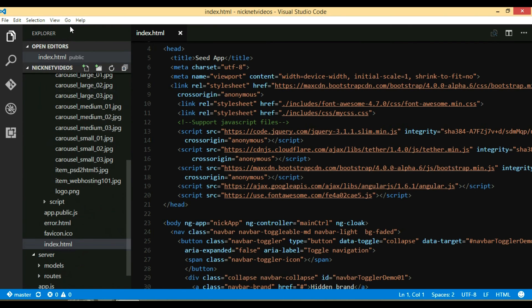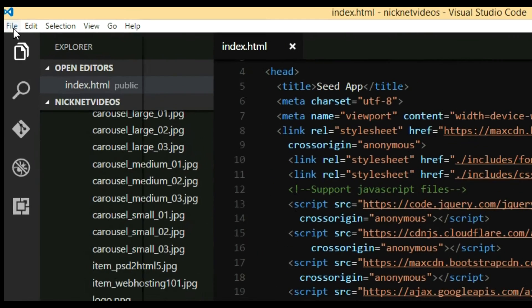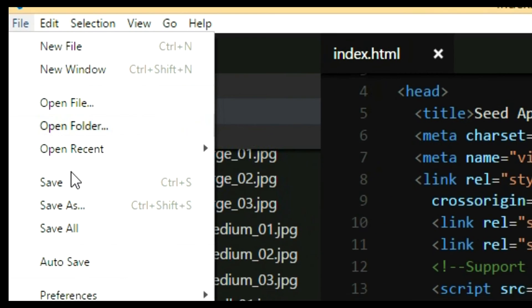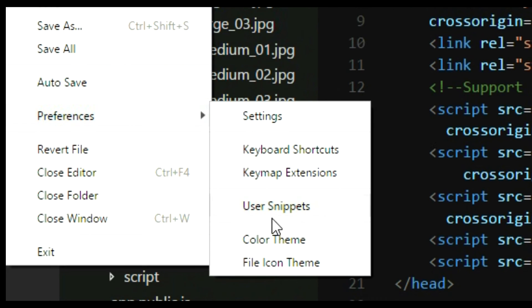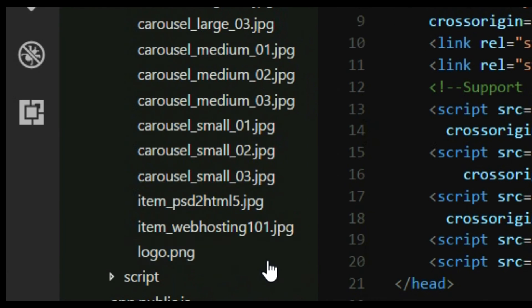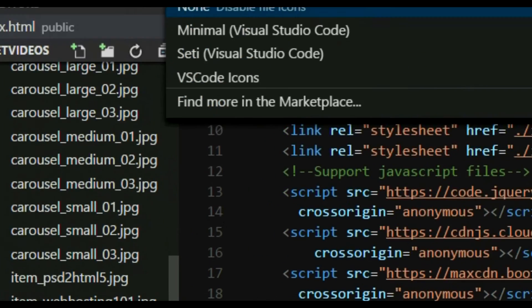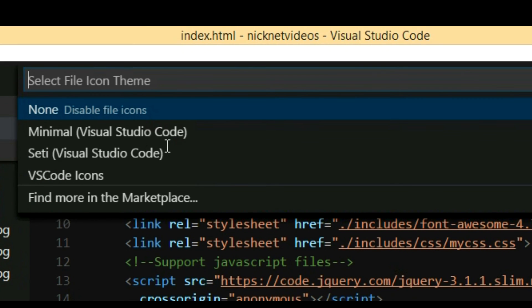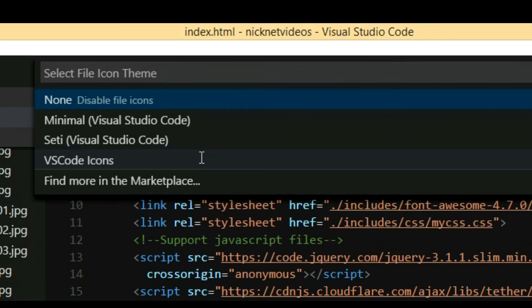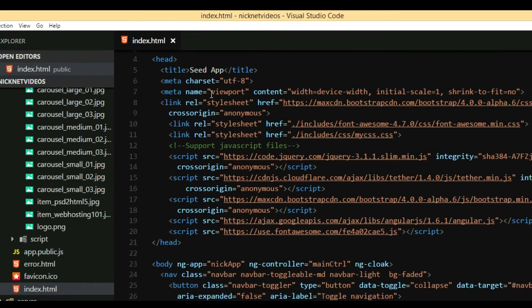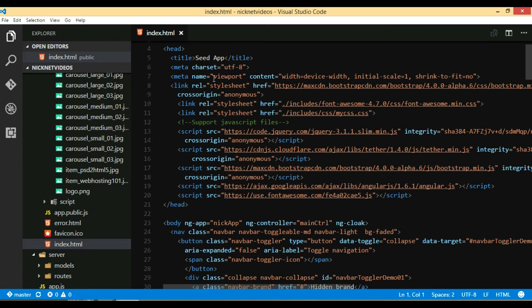All you have to do is go to File, go to Preferences, go to File Icon Theme, and select Visual Studio Code Icons. And that's it, as you can see all of the icons are now coming.